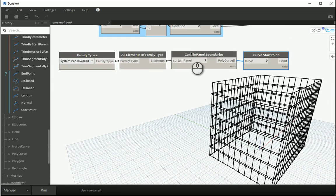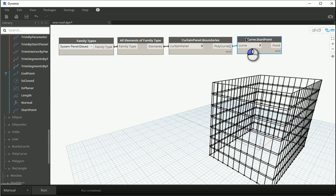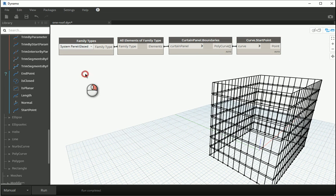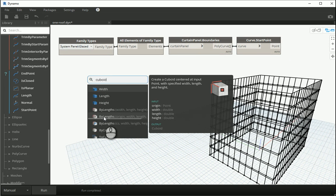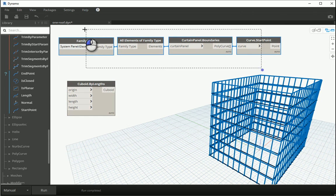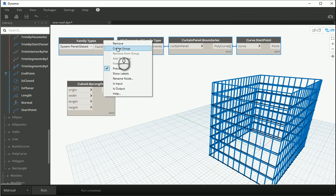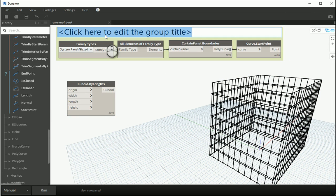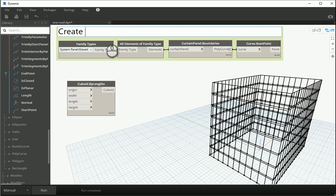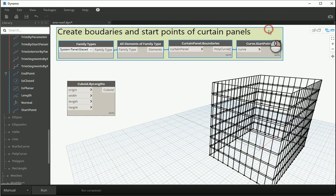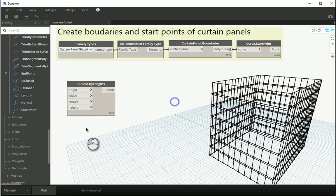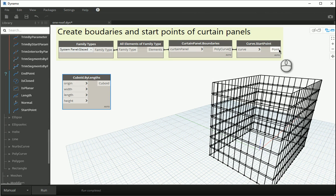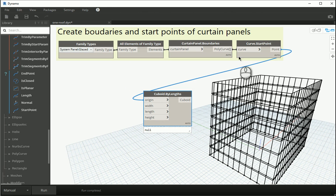Now I'm going to show you two different methods of how we can create the mullions. The first method is using cuboids. So there is an option to create cuboids based on one set of points. How about I create a group here. This group is responsible to create boundaries and start points of curtain panels that we have in Revit in Dynamo. How about I change this to a whole different color? There we go.